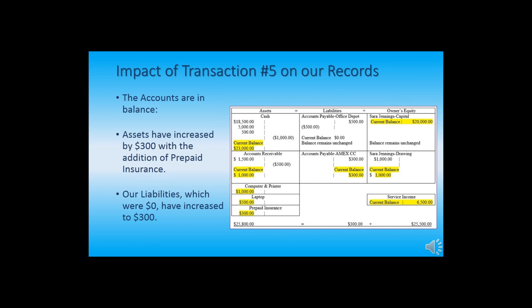Now it's time to talk about the impact of transaction five on our records. As you can see in the diagram, the accounts are in balance. Assets have increased by $300 with the addition of prepaid insurance. Our liabilities, which were zero, have increased to $300. Our assets total $25,800. Our owner's equity totals $25,500. The total liabilities plus owner's equity equals $25,800, which equals the amount of our assets, $25,800. The accounting equation remains in balance. Congratulations for making it this far — now on to transaction six.